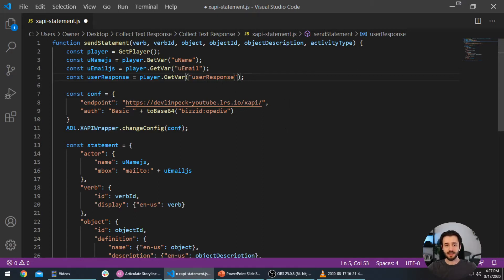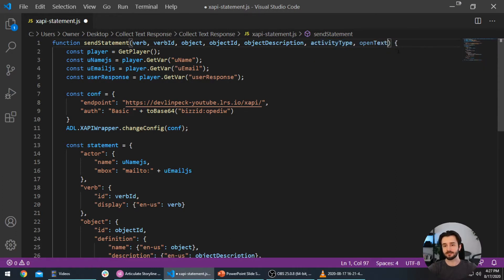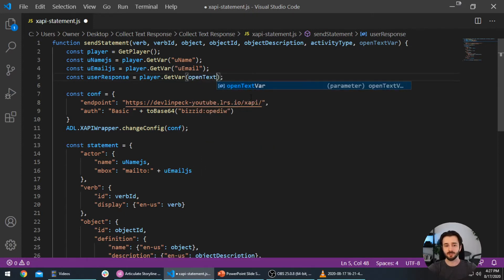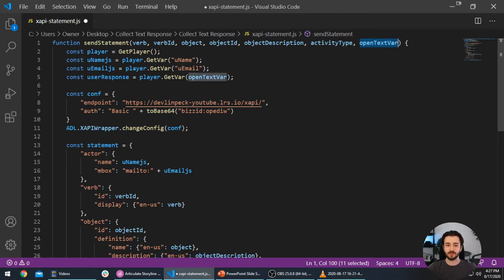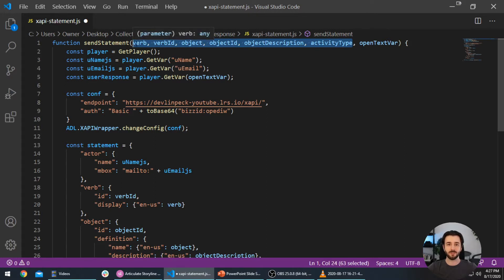Over in our xapi_statement.js code, right now we're just taking that user response variable. What we can do is add a new parameter called 'open text var'. Instead of hardcoding the Storyline variable that holds the user's response, we place this parameter and tell the xAPI statement which variable to collect the response from — just like we tell it which verb ID, object, and so on. We'll tell it which variable to grab the response from when we execute that code from Storyline.